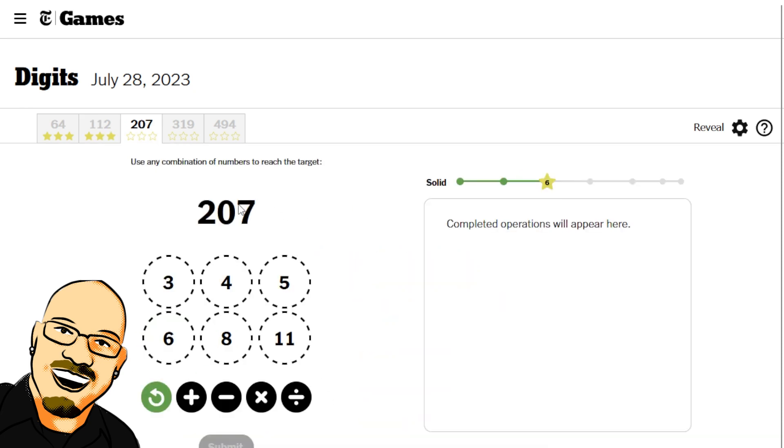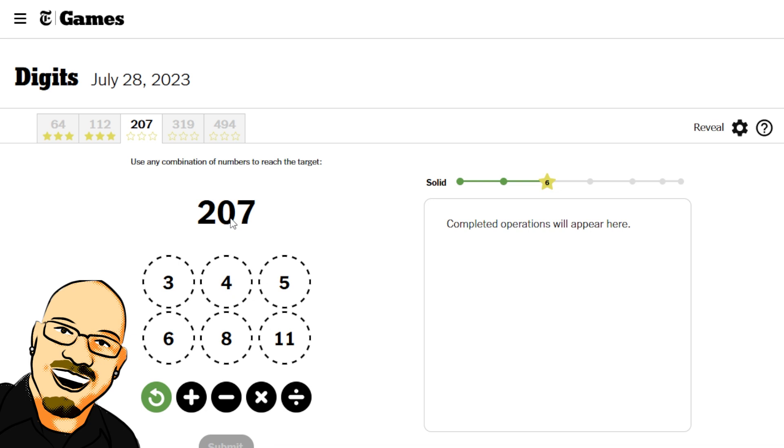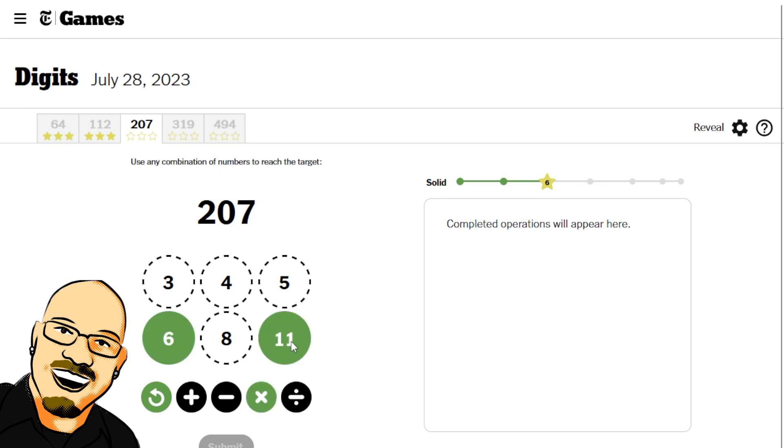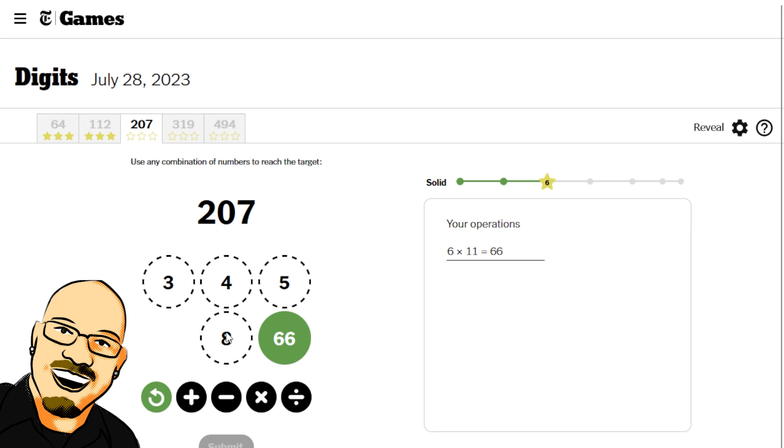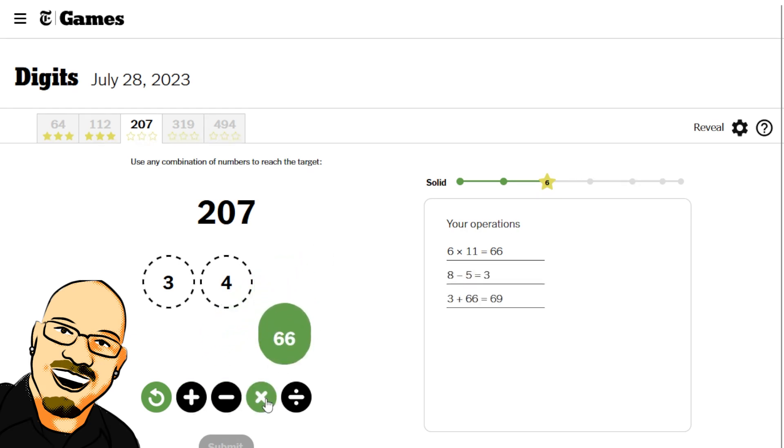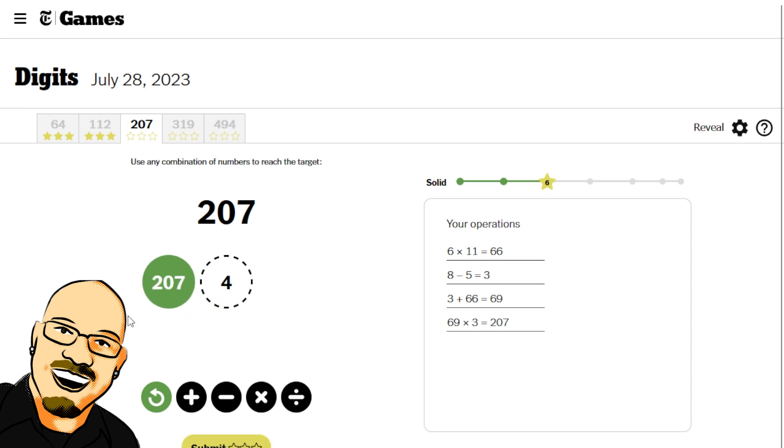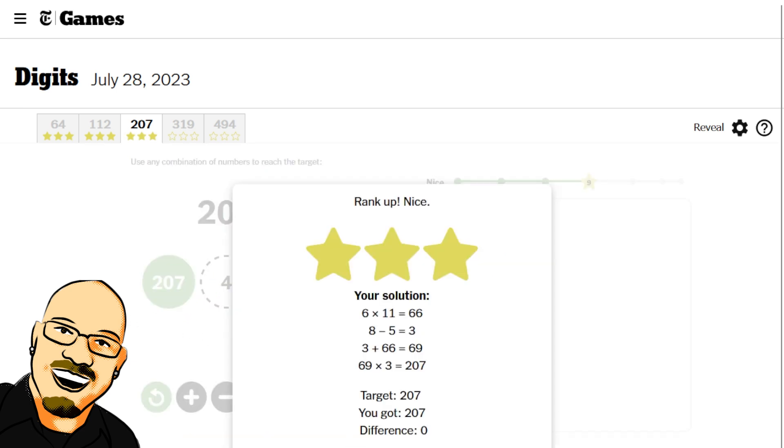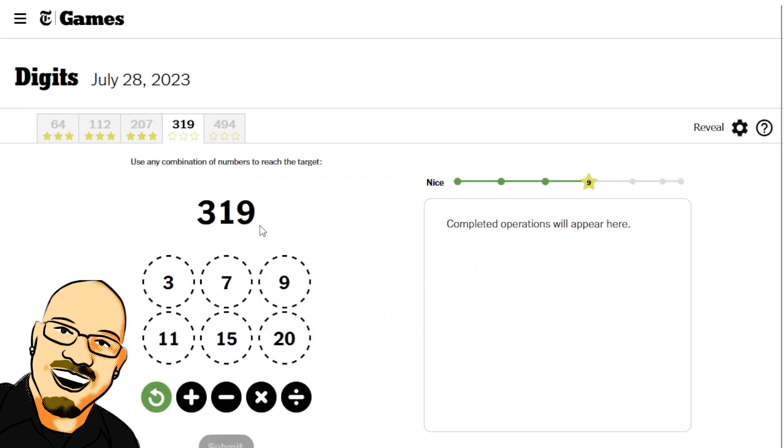Two oh seven. That is a multiple of three. So, that would be three times, ninety. No. Sorry. Three times sixty-nine. So, let's go here sixty-six. Eight minus five would be three plus that. Multiply it out. Two oh seven. All right.